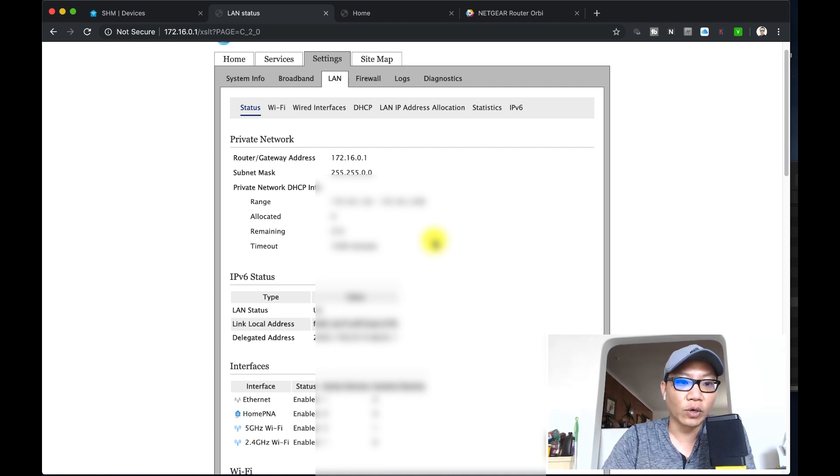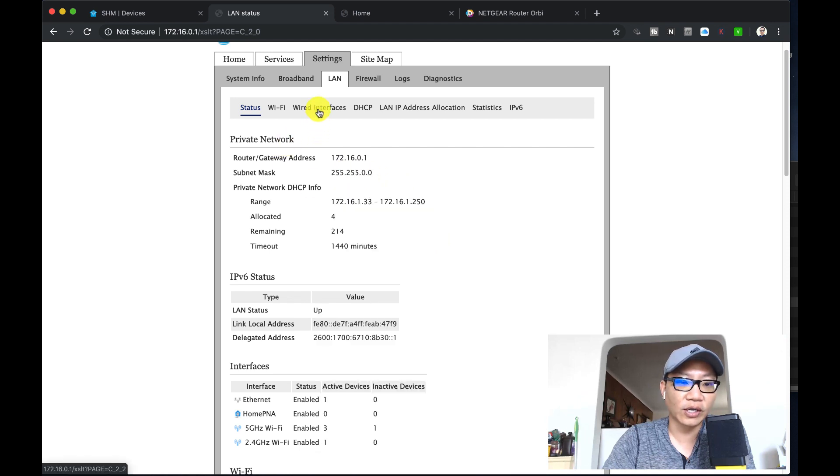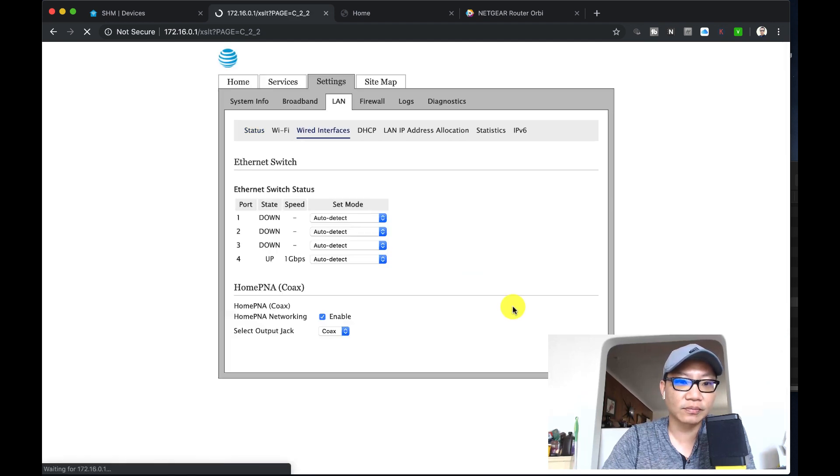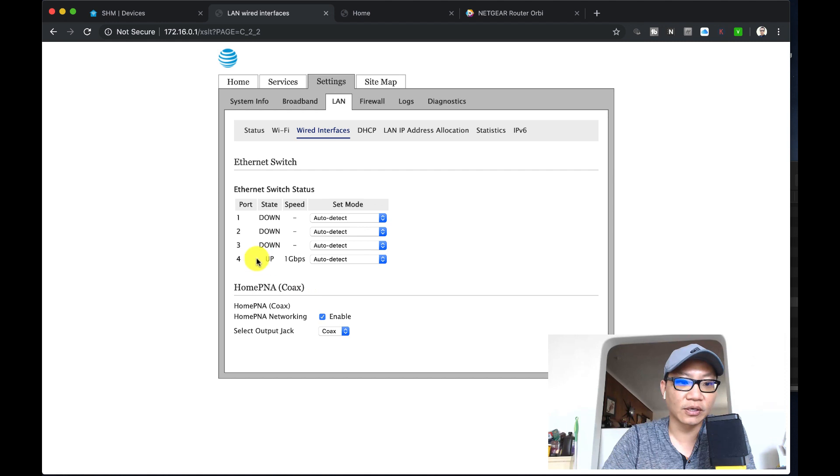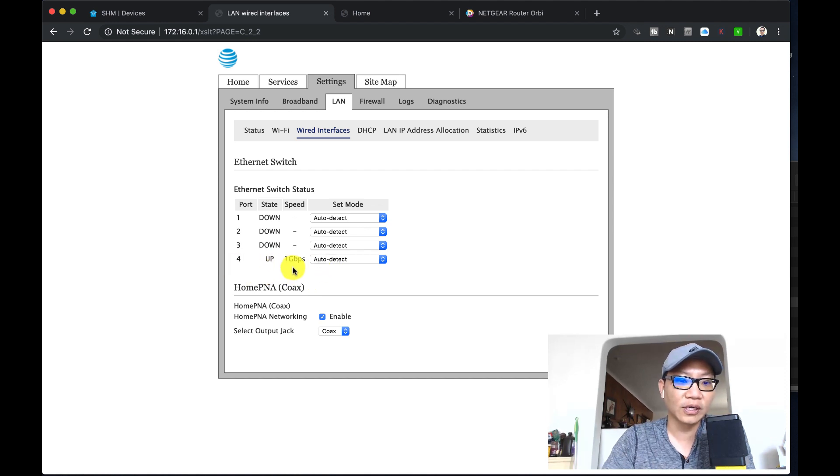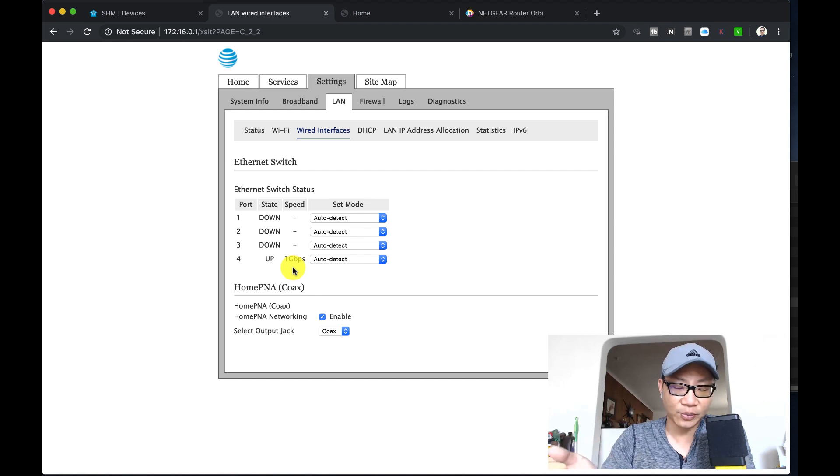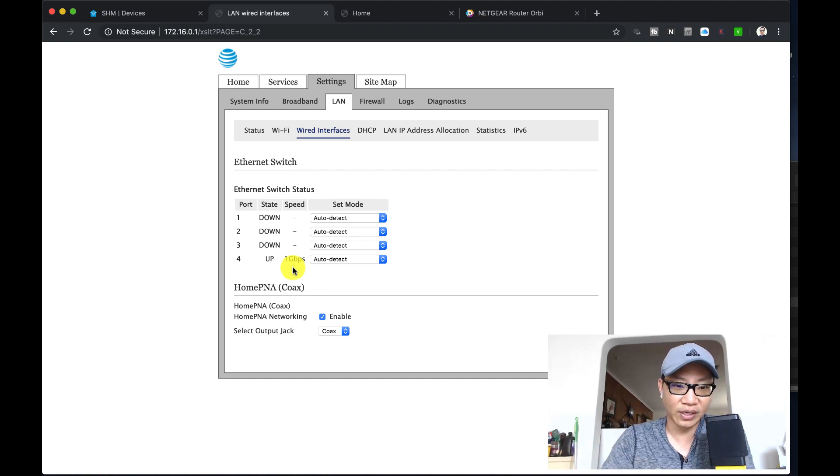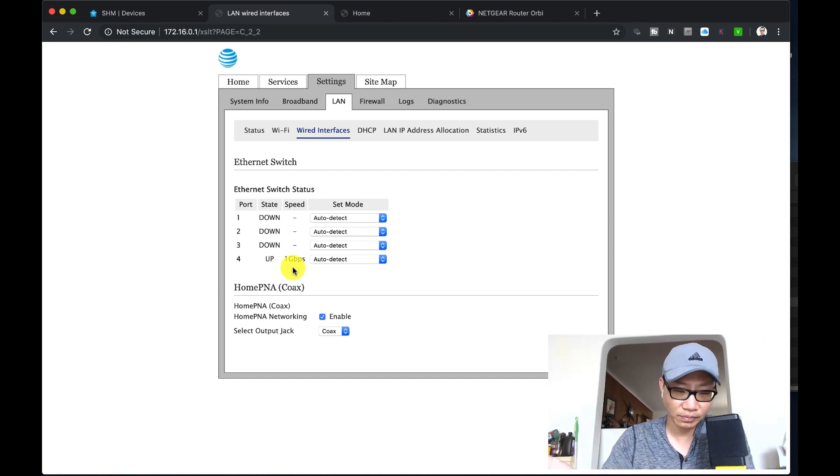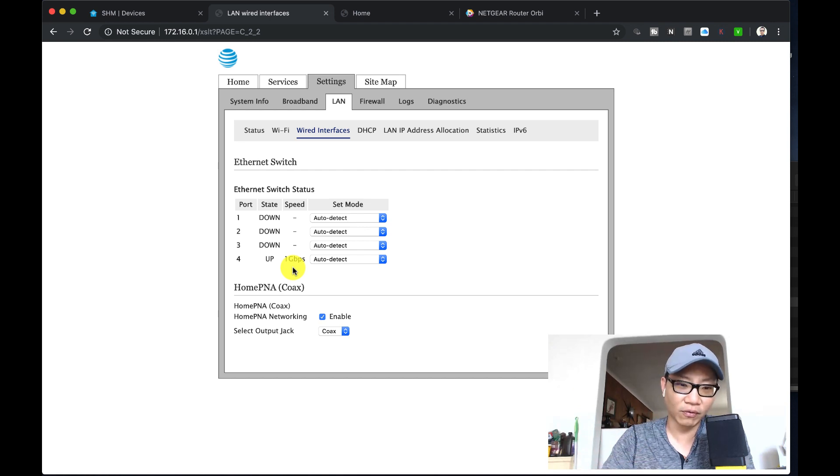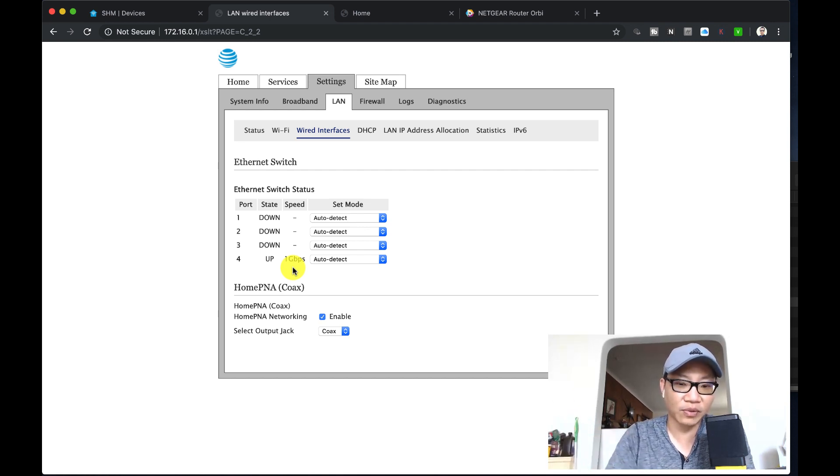Once you're in here, you're going to take a look at the wired interfaces because that's where it is. You can confirm that it is connected. Mine is connected on port four, that's the one I chose. It happens to be the closest one next to the internet port, it really doesn't matter. Just make sure that you only have one thing plugged in right now, and that's going to be the router or WiFi that you're using.